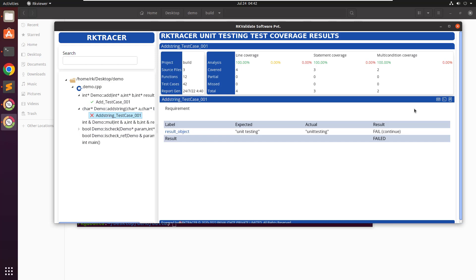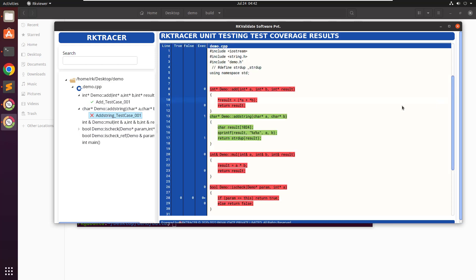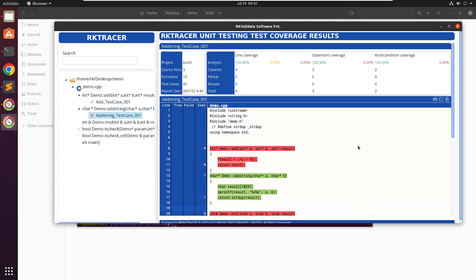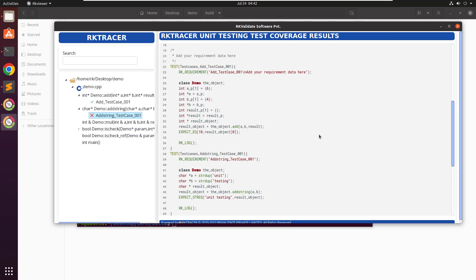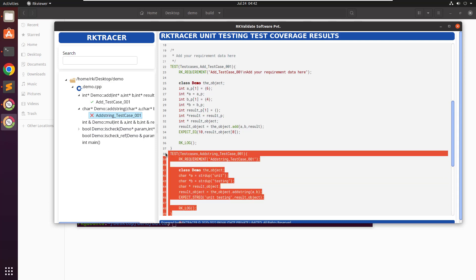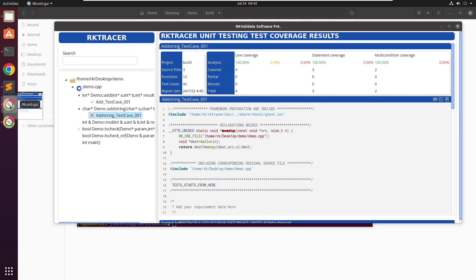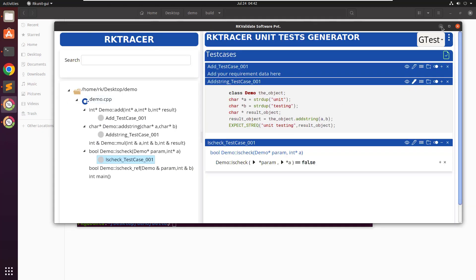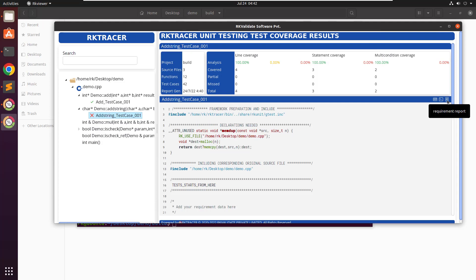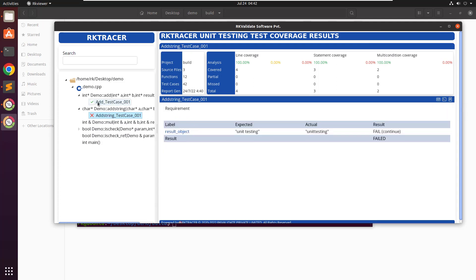This is the overall code coverage for this function shown here. If I click on it we get the code coverage only for this specific function. If you want quick access to the test case you can check it here, but you cannot edit anything here — only in the RK unit view with this option. If I click on the last option you should be able to see the requirement. I did add a requirement, so the requirement will get displayed here along with label, expected, actual, and result. This is how we can use RKTRACER to generate unit test cases, run them, and generate a test coverage report.